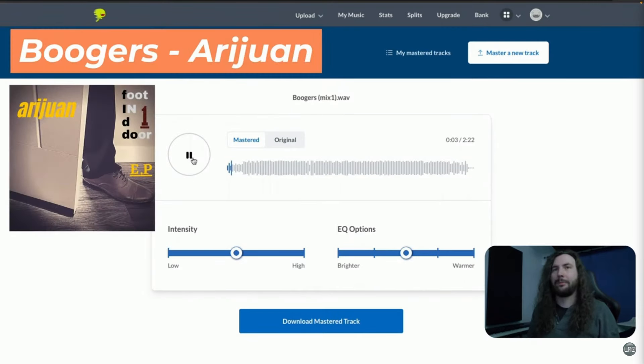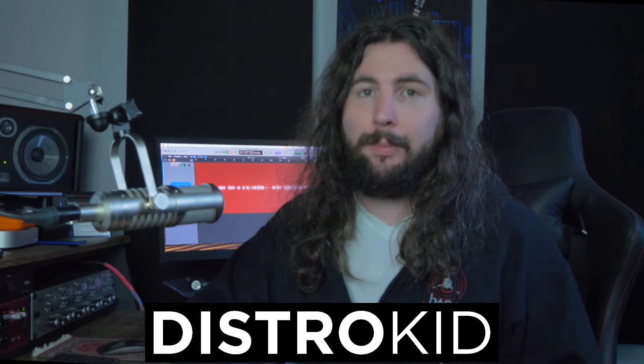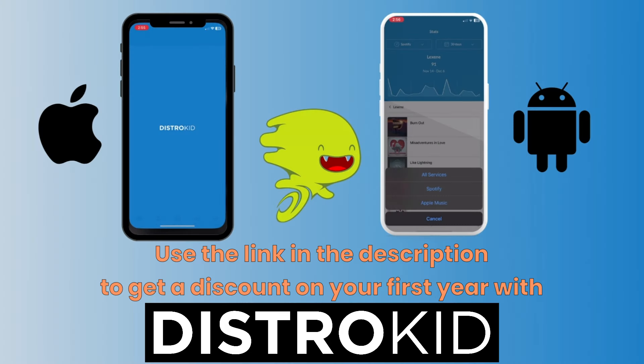So once your music is ready to go, head over to DistroKid to get it heard everywhere that music is shared online. You can use the link in the description to get a discount off your first year subscription with DistroKid.